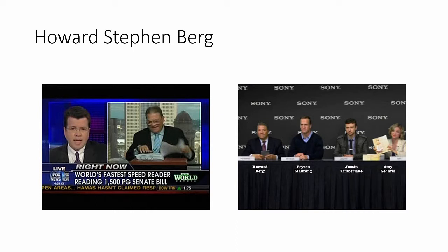Maybe you saw me on Cavuto reading the 1500 page healthcare bill in just 50 minutes, or with Peyton Manning, Justin Timberlake, and Amy Sedaris as the Sony e-reader spokesperson.